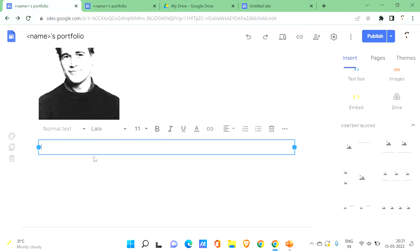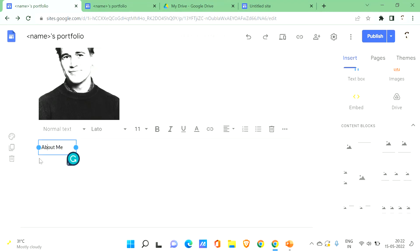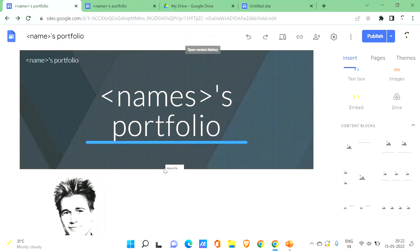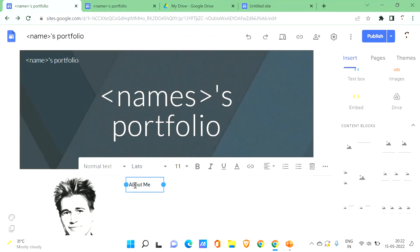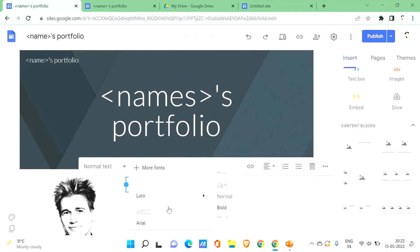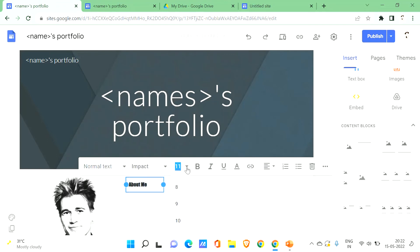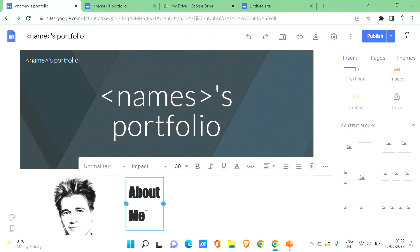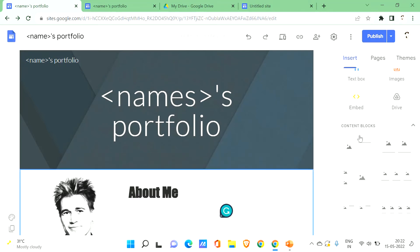The first section will be the 'About Me' section. Use the text option to write 'About Me', make it bold, and increase the font size to around 30. You can drag and drop the text box to position it anywhere on the page.